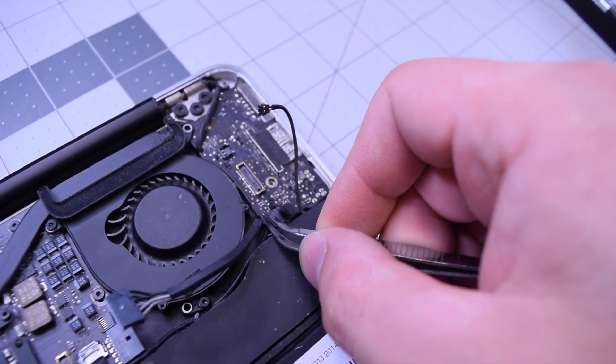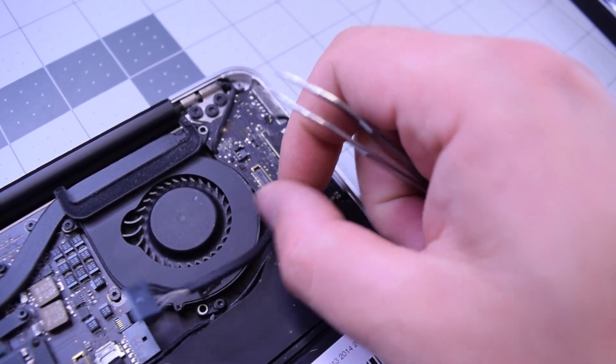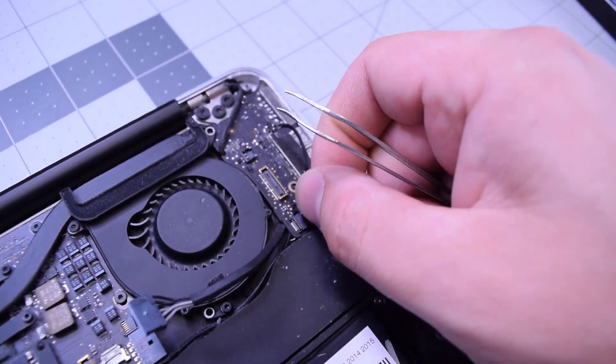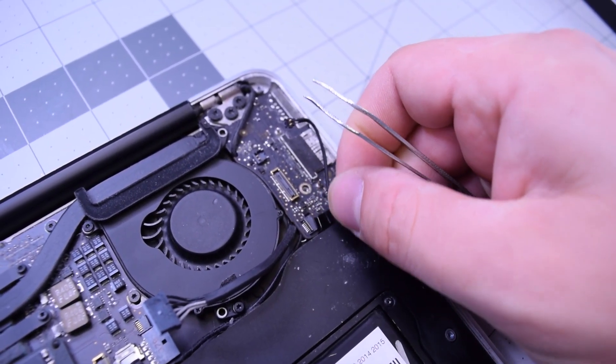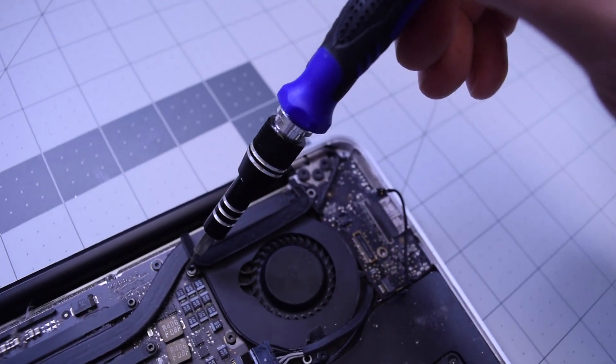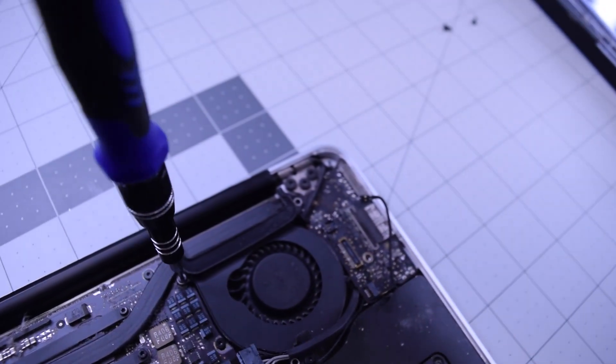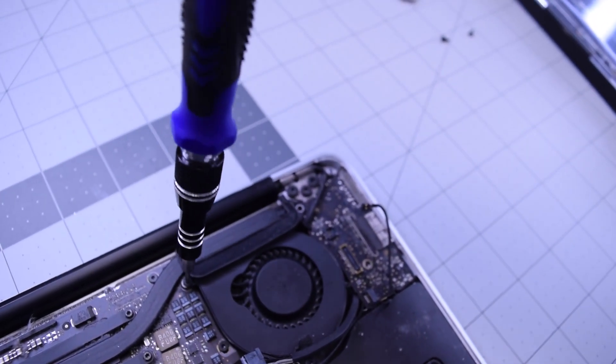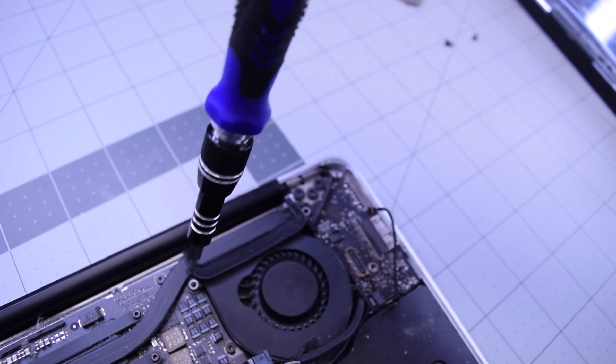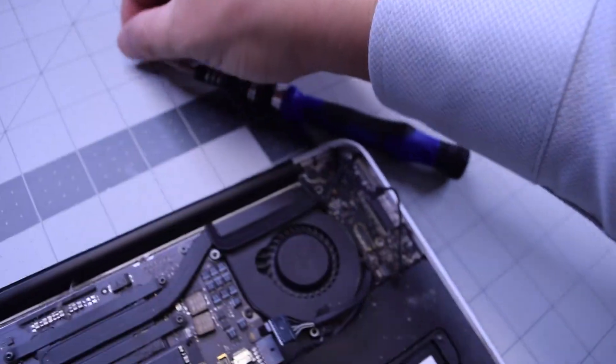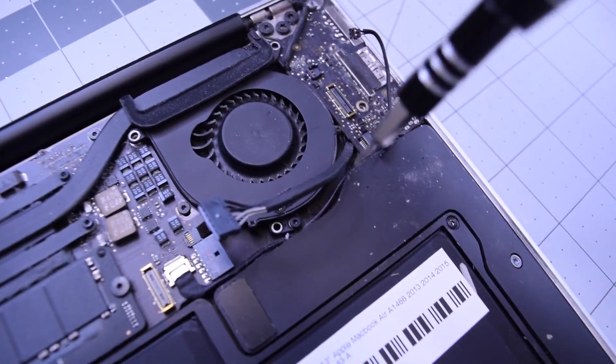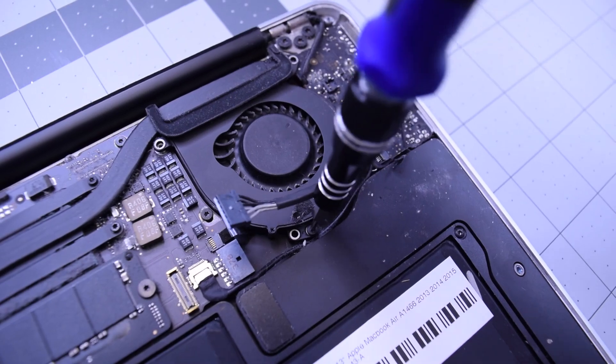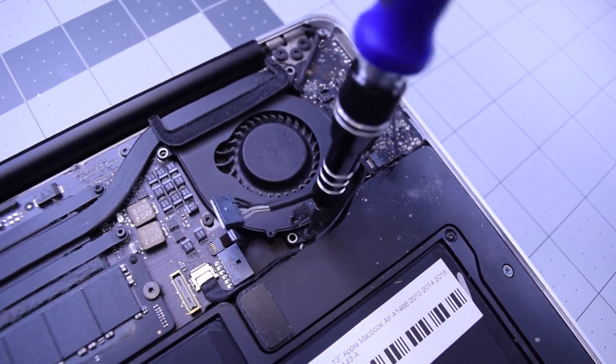Go ahead and disconnect this little ribbon cable and push it out of the way. Now remove the T5 screw on the left of the fan and the T5 screw on the bottom of the fan.